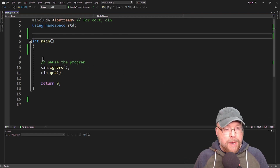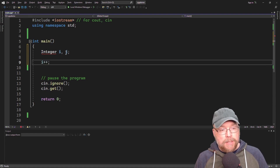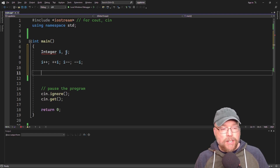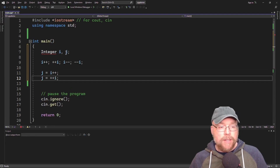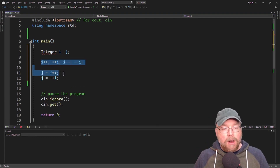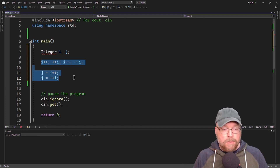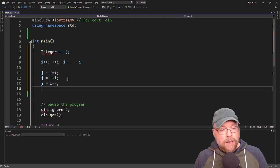What we want to be able to do is create our own objects and do something like this: we want to be able to say i++, ++i, i--, or --i. In addition, we also want to be able to do something like j = i++ or j = ++i. So we want to be able to increment and decrement in all the ways supported by those operators.